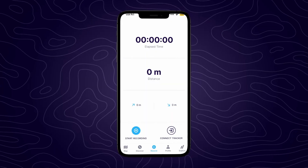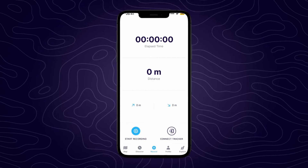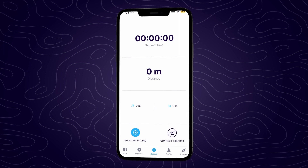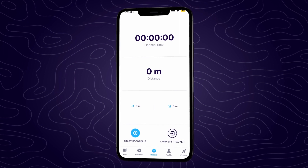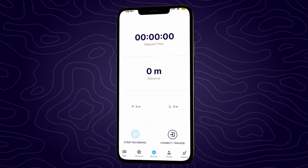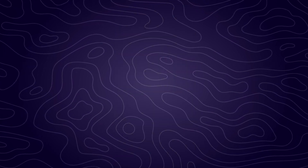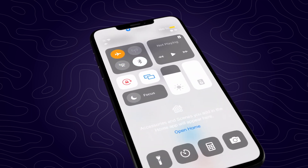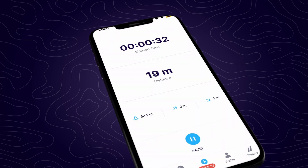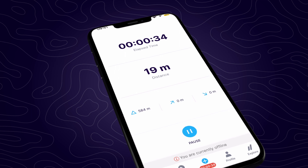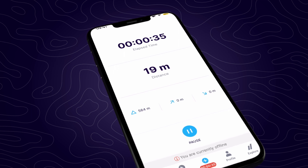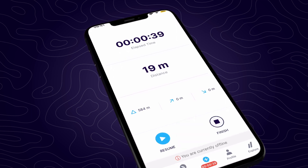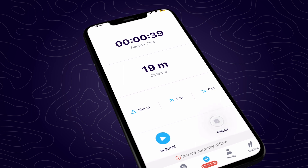To record your adventures on the Fatmap app, open the app and tap on the record tab. When you're ready to start tracking, simply hit the blue start recording button. Even if your phone is in airplane mode or you lose cellular signal, the tracking will continue. Simply tap pause to pause the tracking and finish to save your adventure.